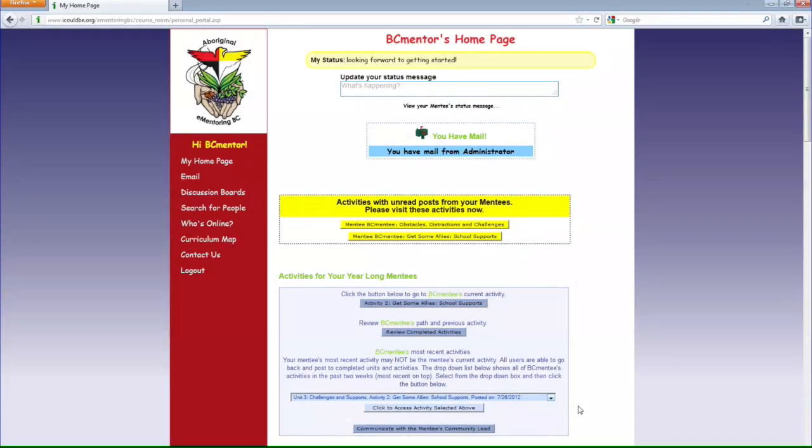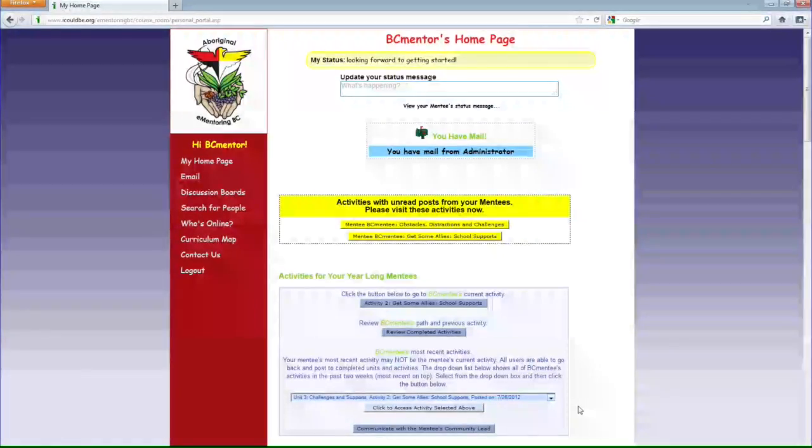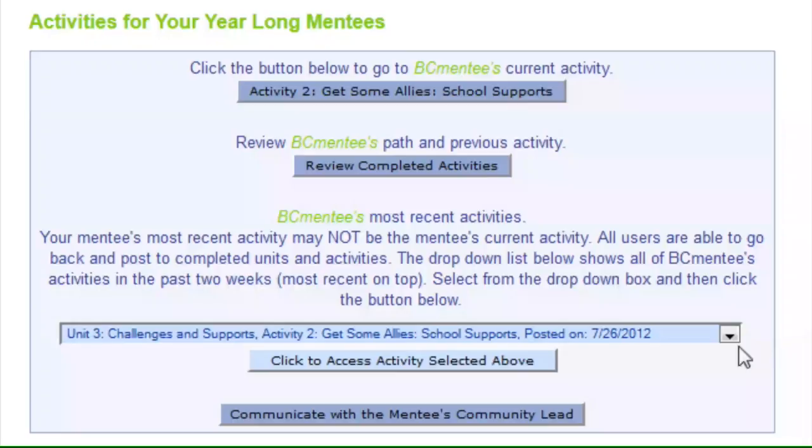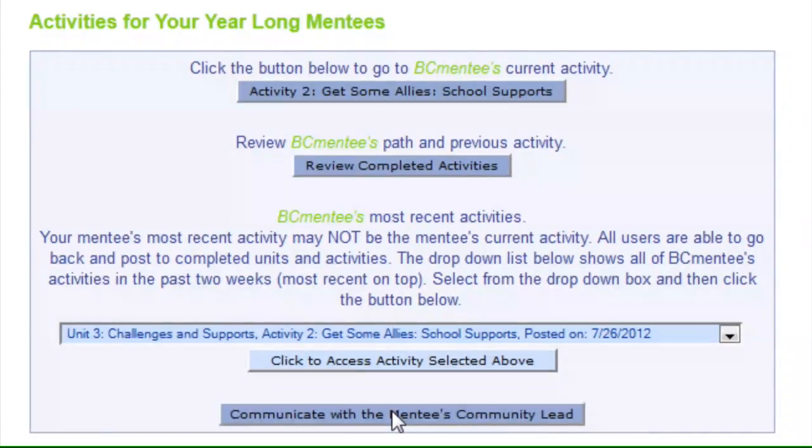On your home page, in the Activity for Your Year-Long Mentees box, click on Communicate with the Mentee's Community Lead at the bottom of the section.